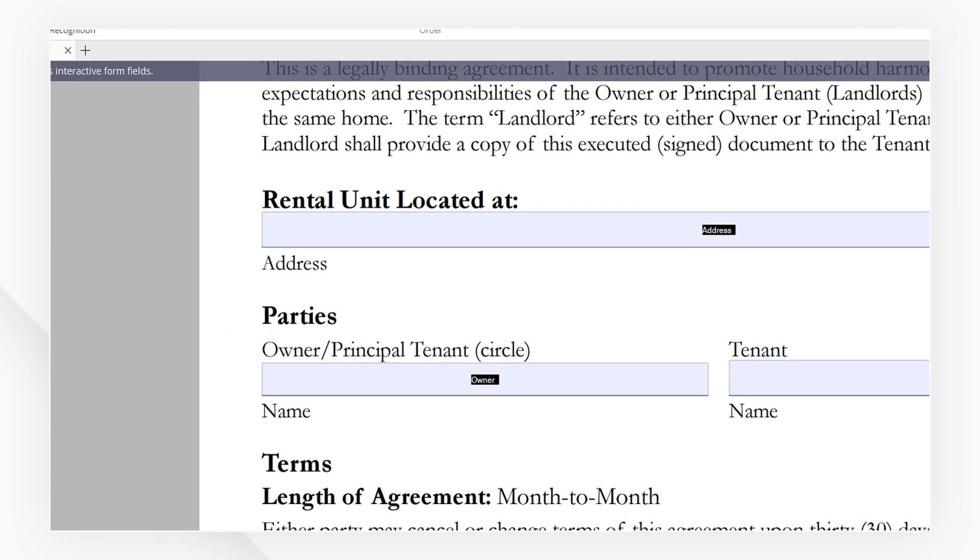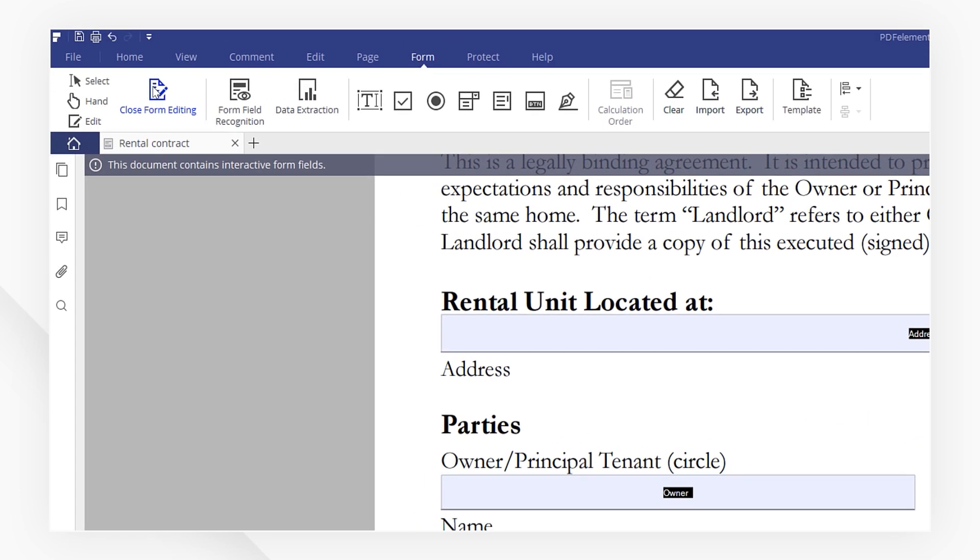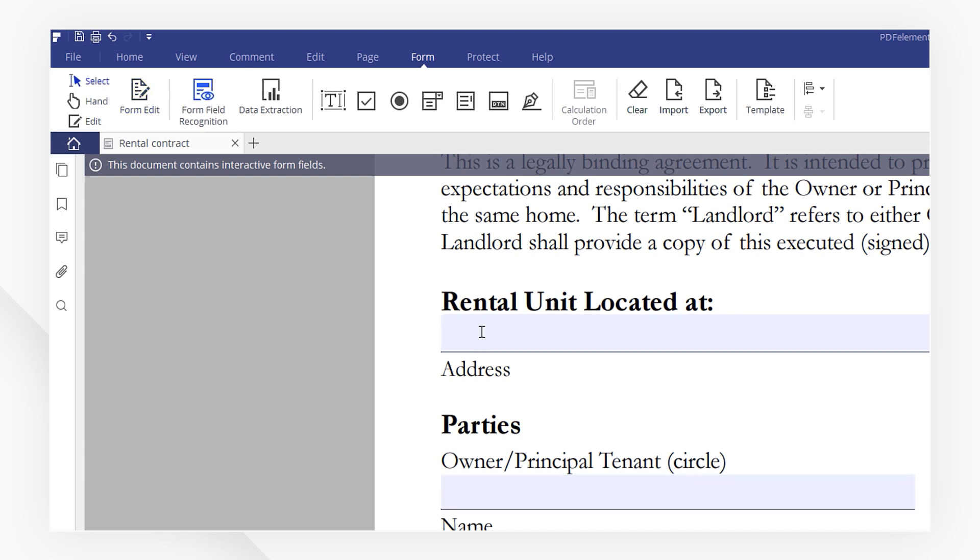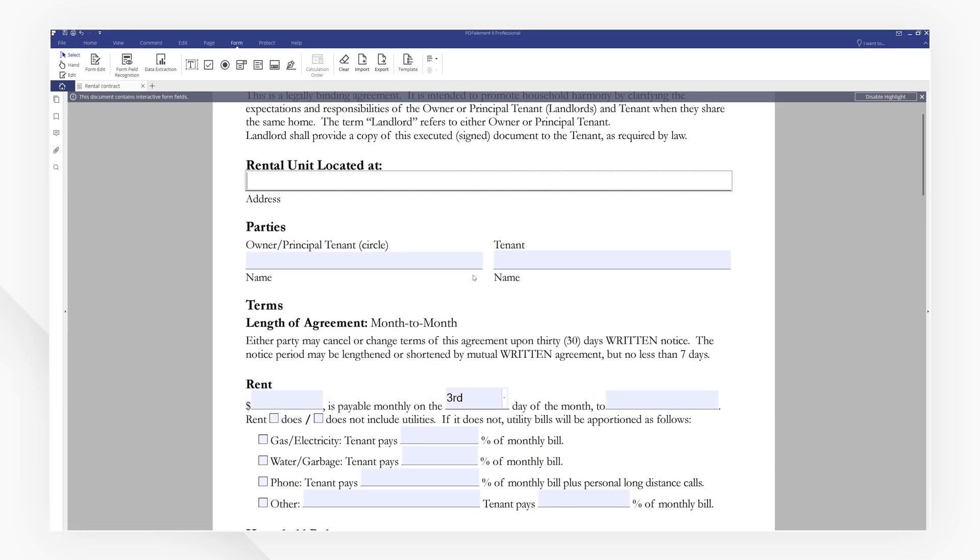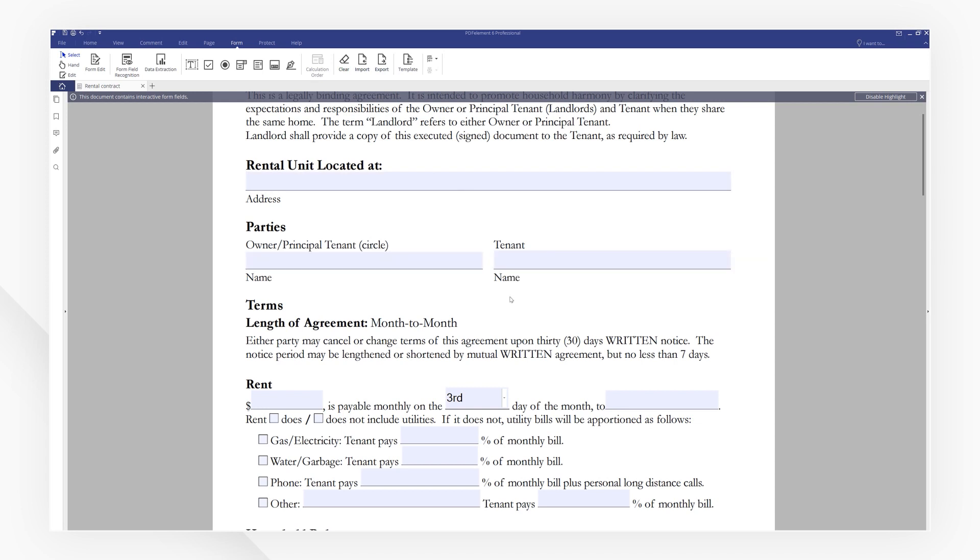We're finished with form editing. So let's click the Close Form Editing button in the top left corner. I'm going to pull up our form now. Everything works well. Great! Our form is now ready for data collection.